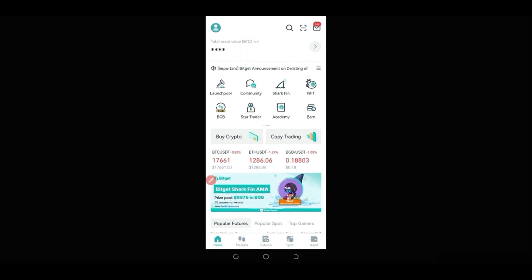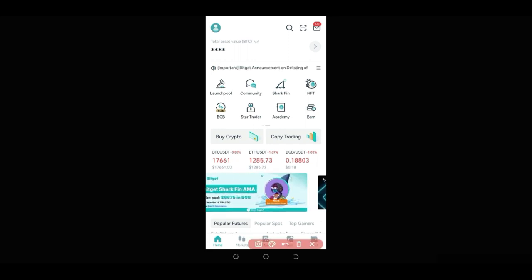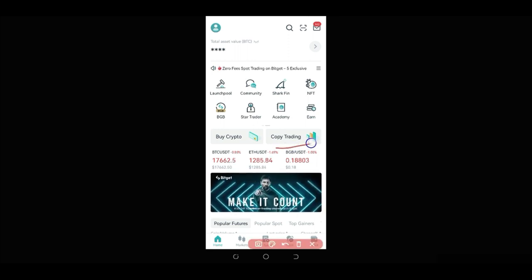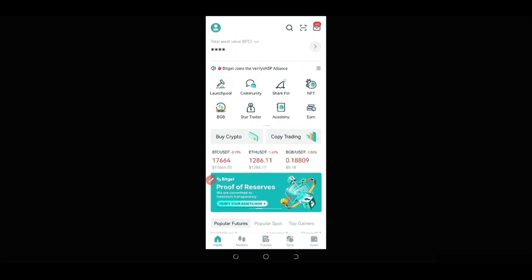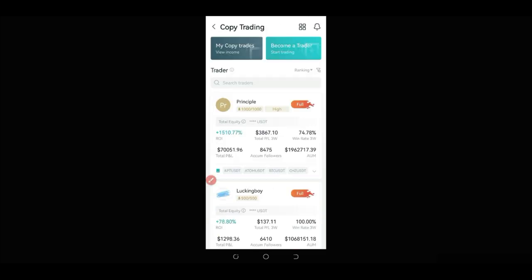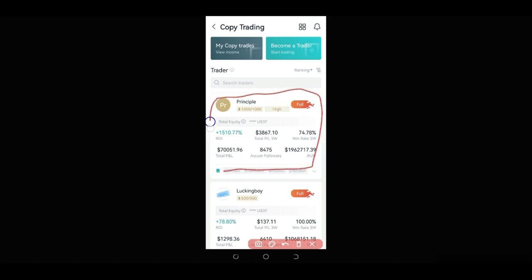Once you come into the app, you want to go ahead and click on the copy trading option. Once you click on the copy trading option, it brings us to the copy trading interface. Here you have the data of each trader displayed, and you can analyze this at a glance before you even click to see more details.